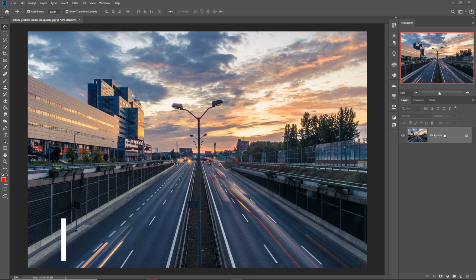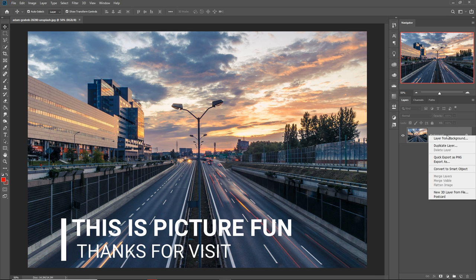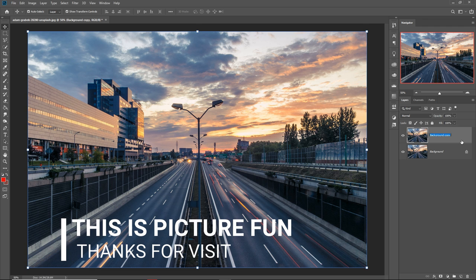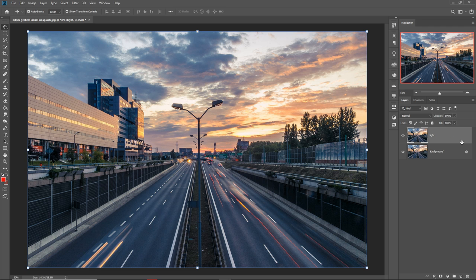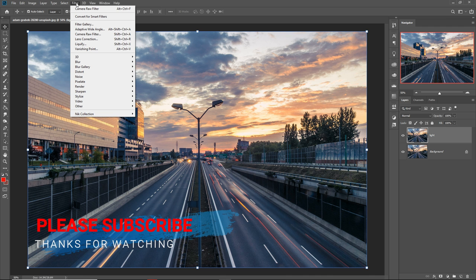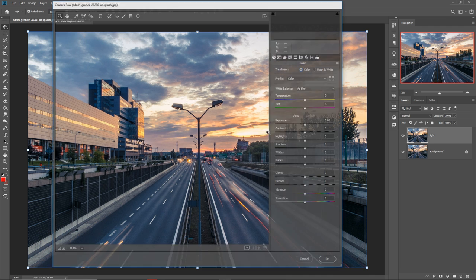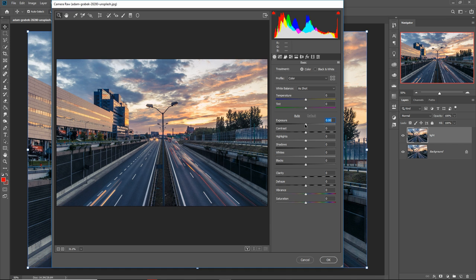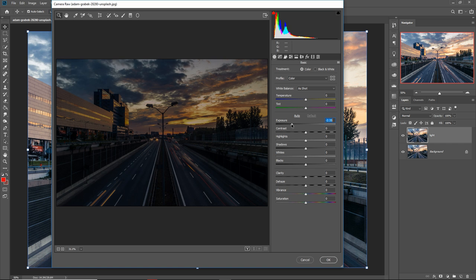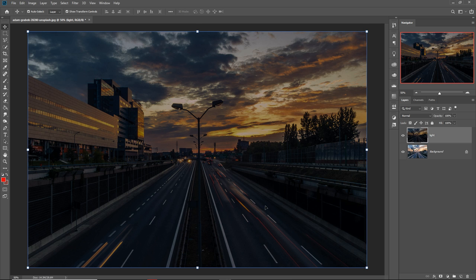We are going to duplicate this layer by right-clicking and pressing Duplicate Layer. Name this layer 'light'. Now we are going to darken this image using Camera Raw — go to Filter, then Camera Raw Filter, and decrease the exposure. It looks darker. Press OK, this step is completed.